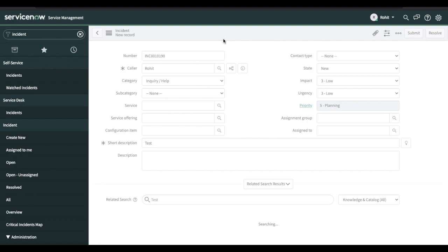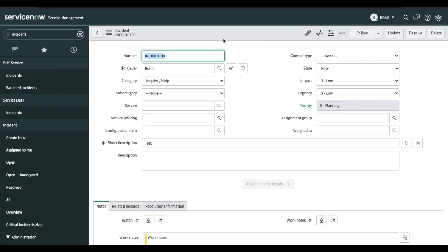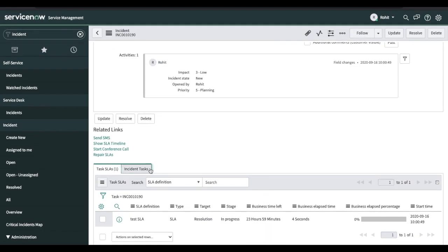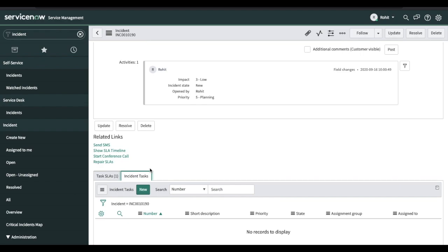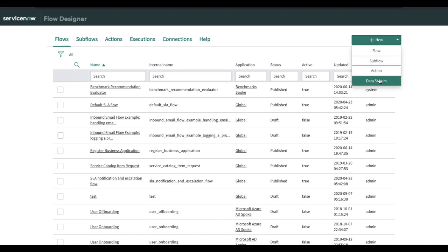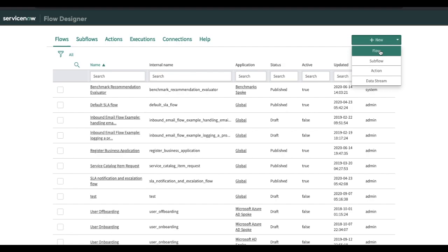Our use case should be: if the caller is 'Rohit' or some condition, we should be able to create an incident task. We can create an incident task in two ways — we can write a business rule and create the incident task right inside that, or the new approach is to use Flow Designer. Let's go back to the Flow Designer and start exploring. I am going to click New, and you can see there are a few options: Flow, Sub Flow, Action, and Data Stream — we'll cover all these topics one by one.